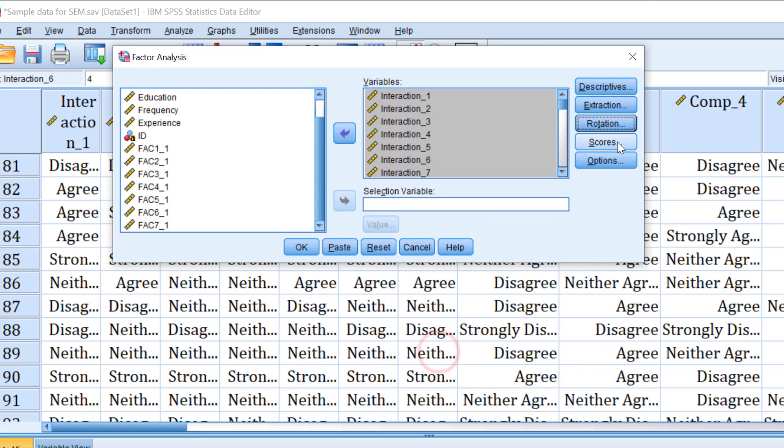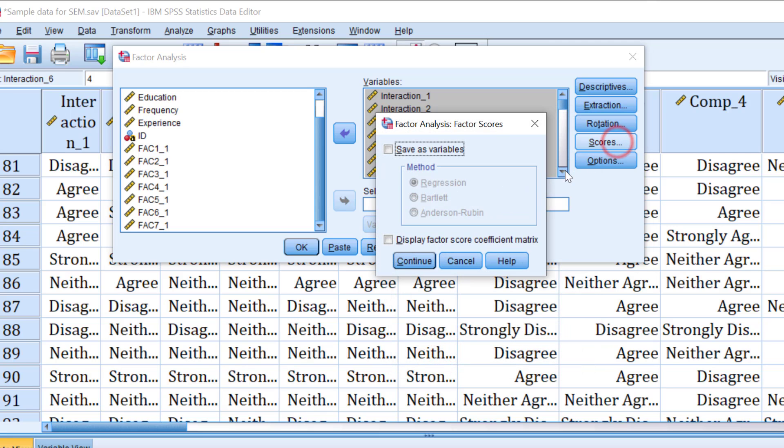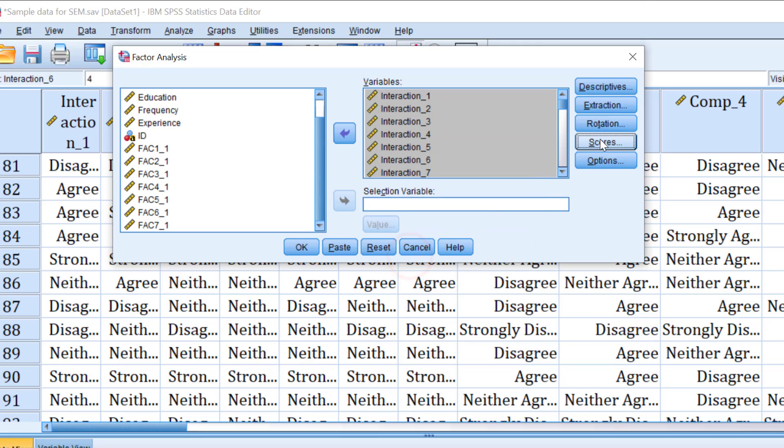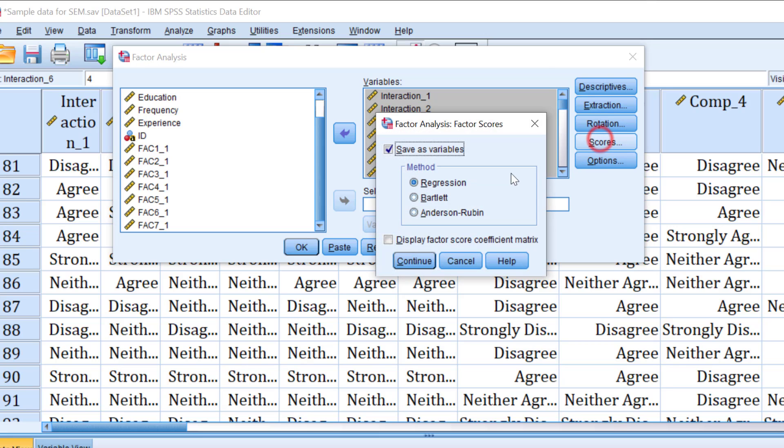Click continue and then for the scores, this is very important because we're going to create new variables at the end of the SPSS file. So we can just save as variables and then regression and we keep regression. Click continue. I really did this, I did this, suppose I will show it to you later.